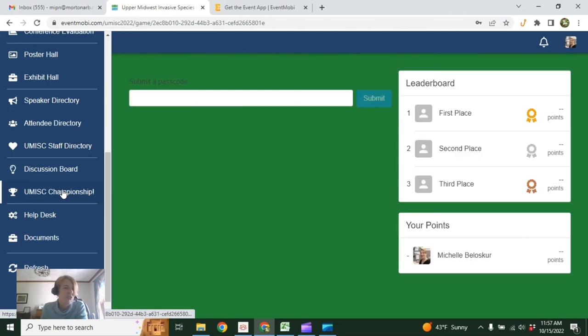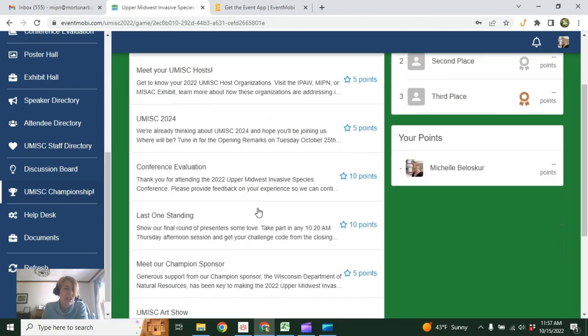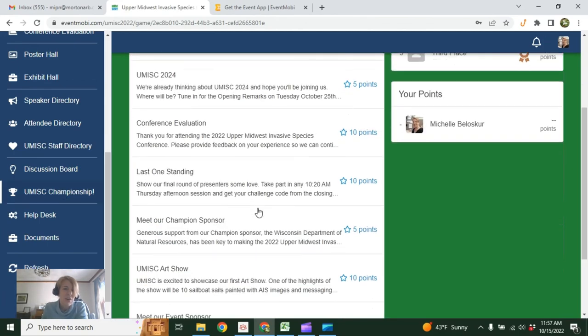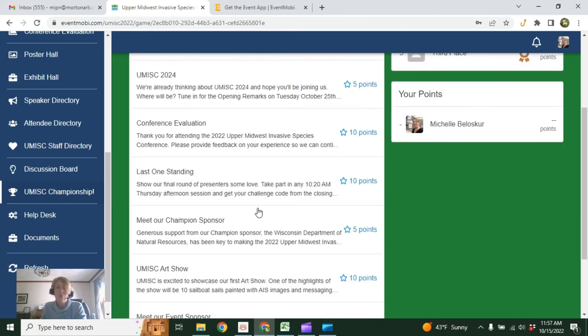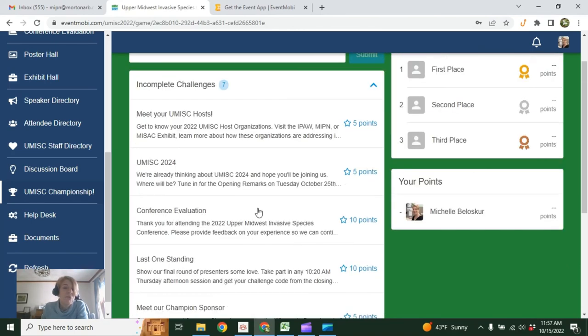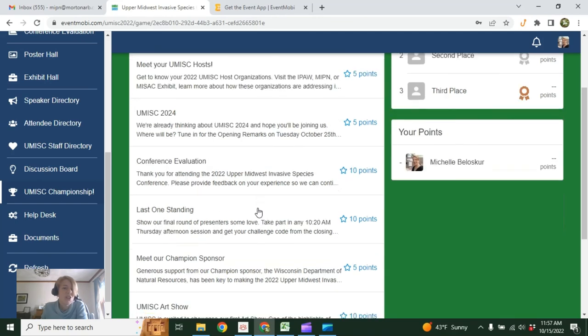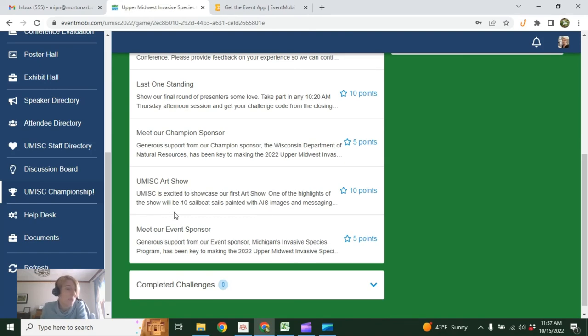And then finally, just for a little fun, we do have some online challenges set up. Both in-person and remote people can take part in this. Just a chance to kind of get to know your hosts, our sponsors, and draw a little attention to our first UMISC Art Show that we're pretty excited about.